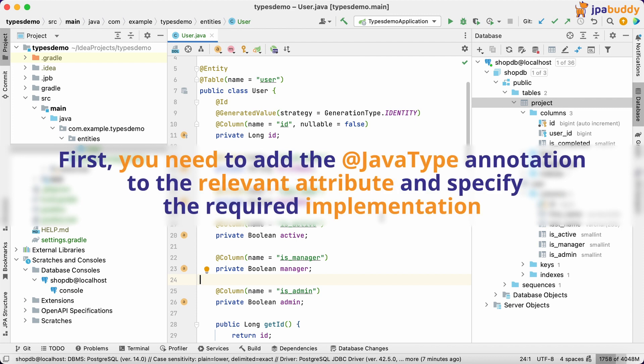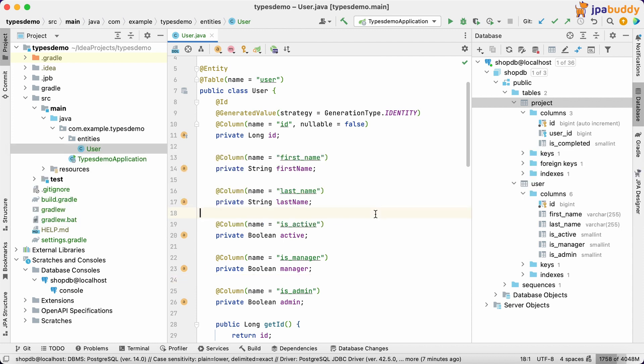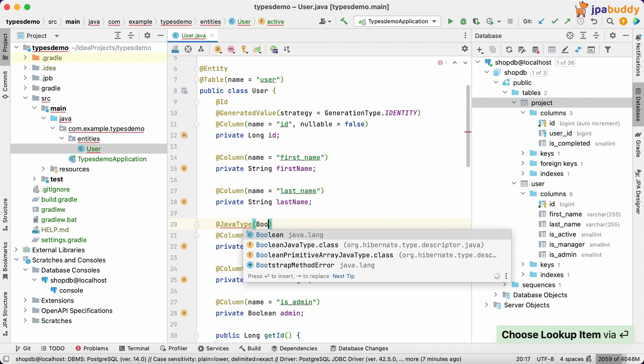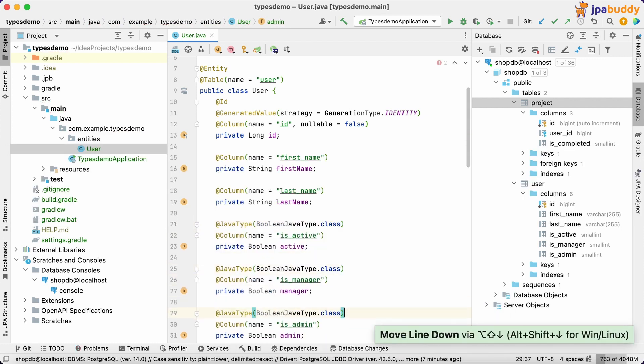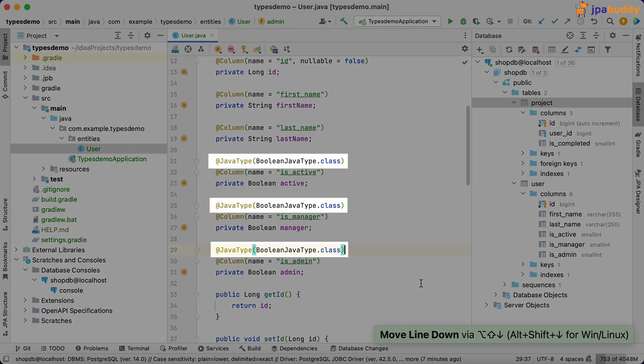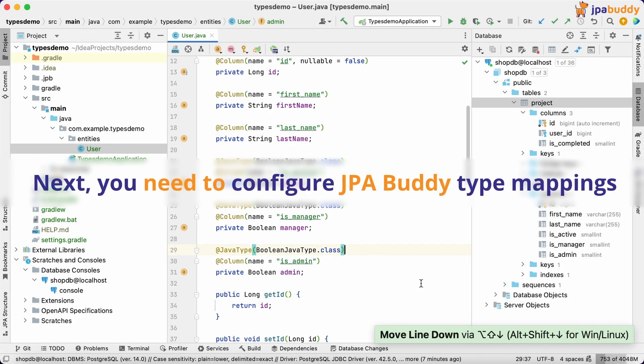First, you need to add the JavaType annotation to the relevant attribute and specify the required implementation. Next, you need to configure JPA Buddy type mappings.